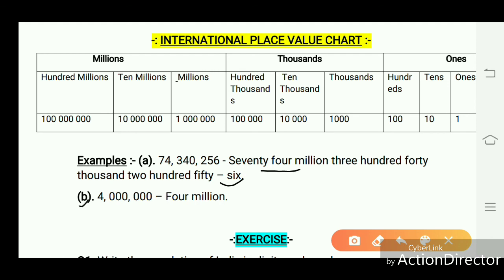Example B: 4,000,000. This number is read as 4 million, because million has 6 zeros.